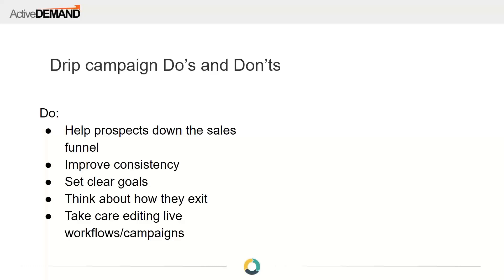Drip campaigns generally help prospects down a sales funnel, but we have lots of customers doing all kinds of things with them — basically any kind of automated sequence is a good fit. One thing I really like drip campaigns for is improving consistency. There are lots of things businesses do inconsistently, and by automating and adding structure to these emails, text messages, or whatever format, the system will just always do it.